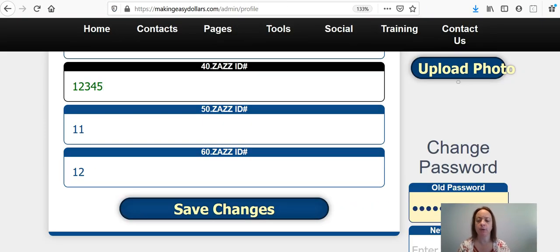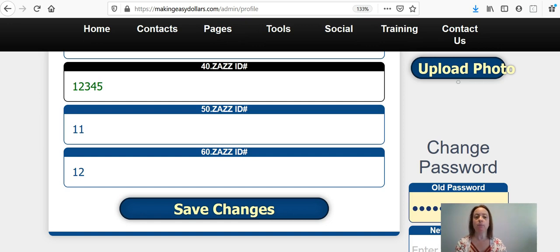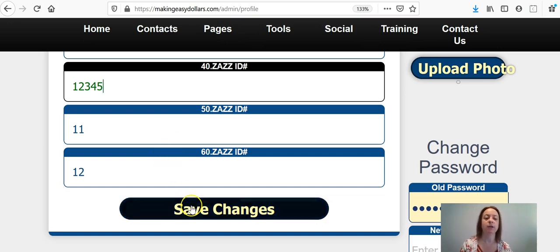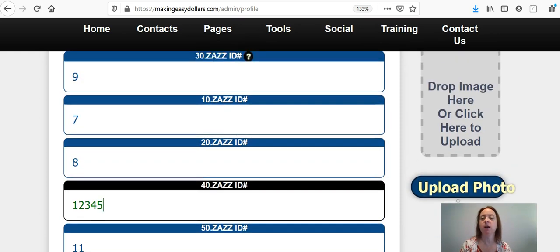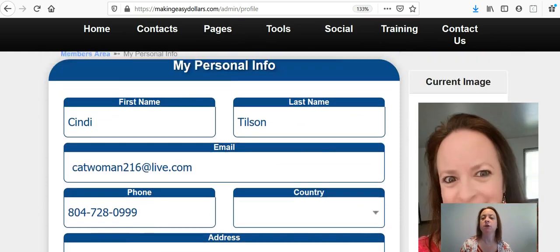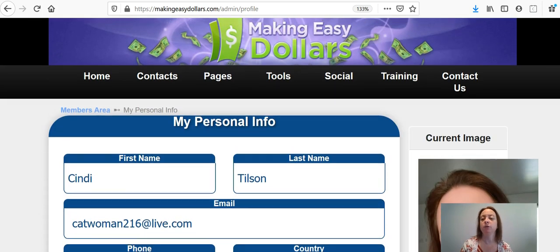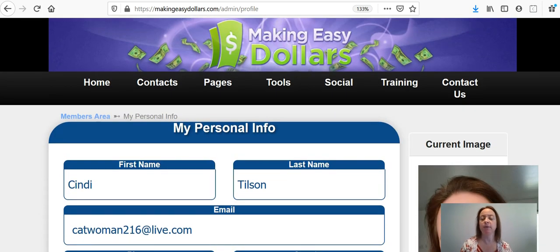Once you have set up your ID numbers and you have everything done, you're going to save changes and I am not going to save changes at this time. So I will take you to the next step of getting your website set up.